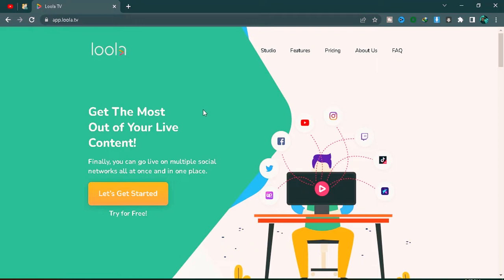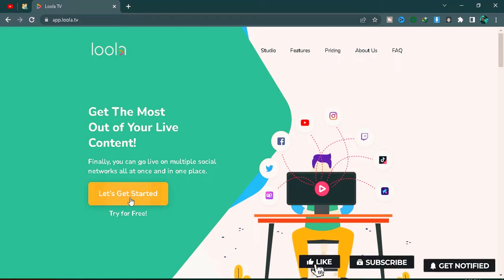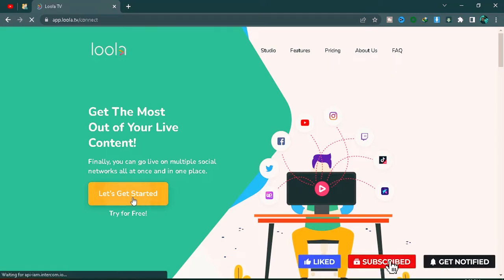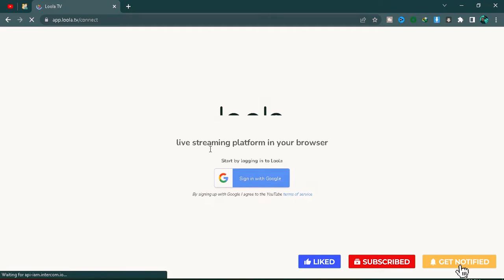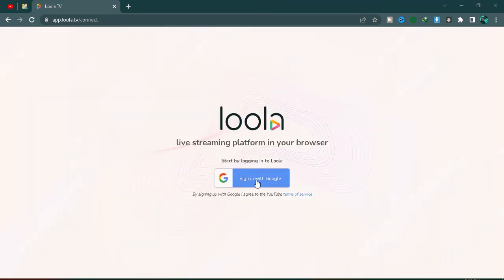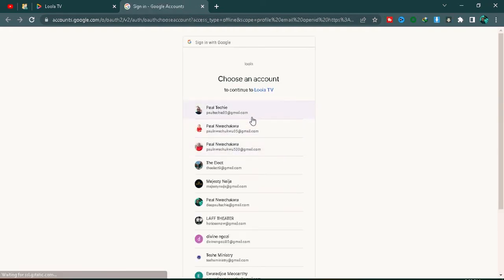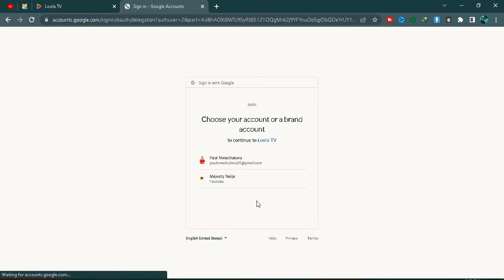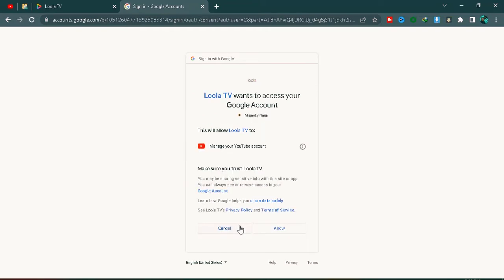Once you're on the Lola TV website, click on 'Let's Get Started' and sign up. You can sign in using your Gmail or whichever email you want to use. Select your email account and allow access to proceed.